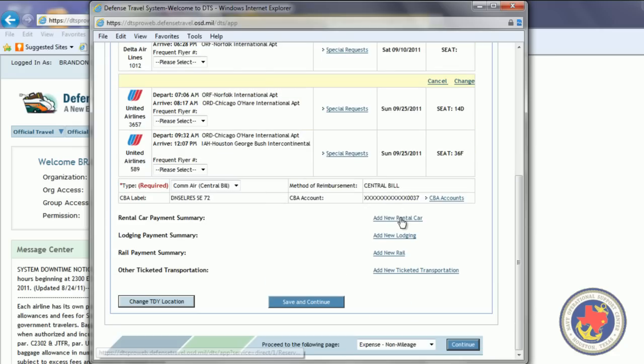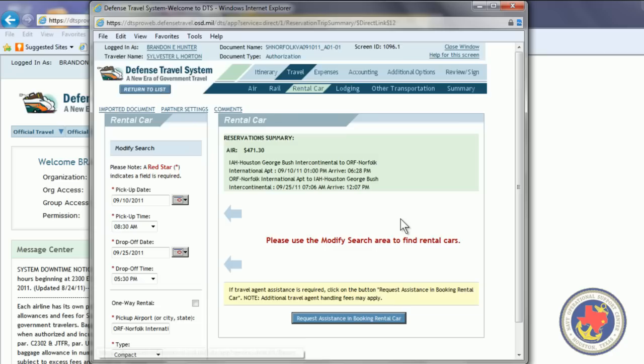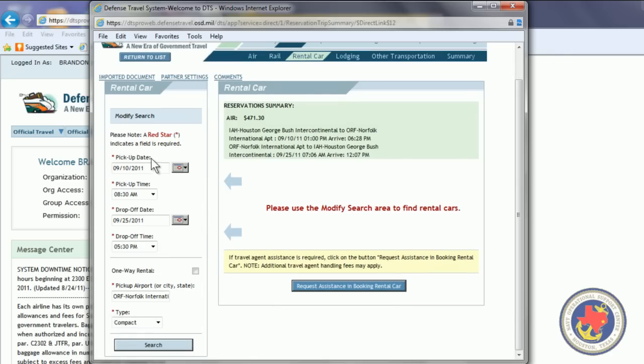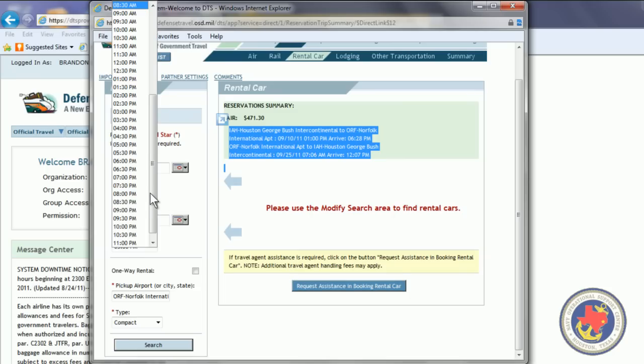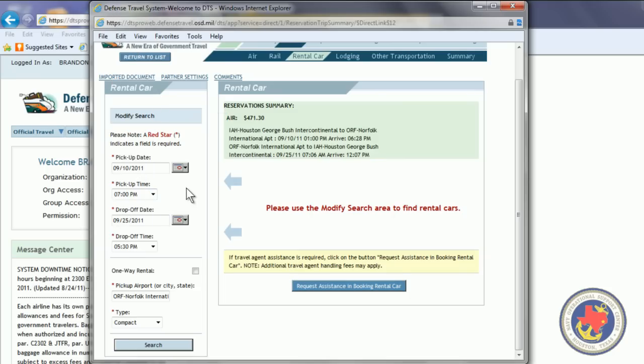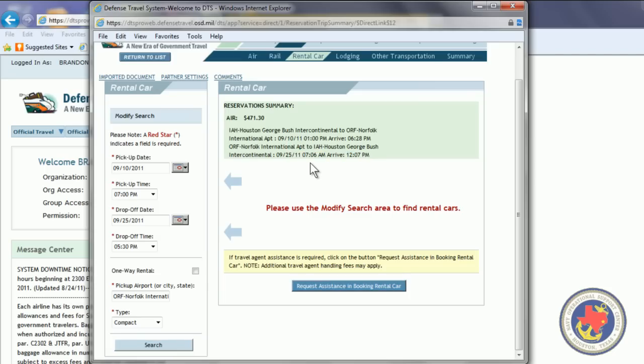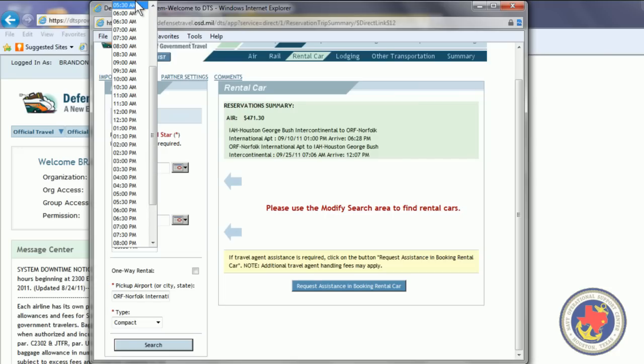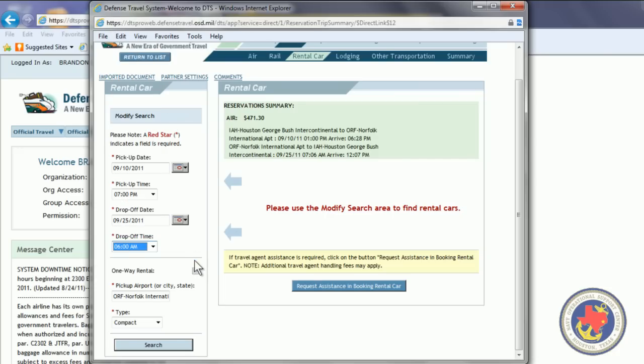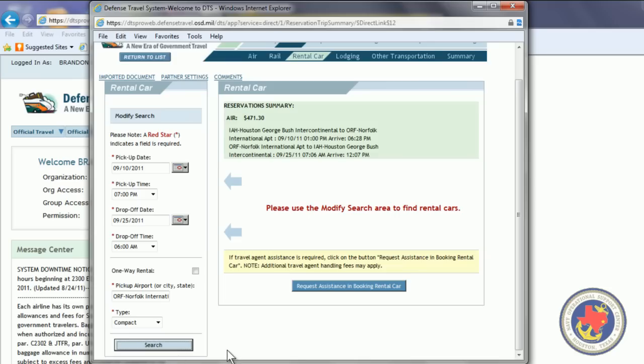So, now we're going to hit Add New Rental Car. Pickup Date. Drop off date. The time. You can refer right here to the reservation summary. If you forget what flights you put in. So, we're arriving in Norfolk at 6.28 p.m. So, we'll pick the rental car up about 7 p.m. on the 10th. And we fly out at 7.06 a.m. So, we're going to drop the rental car off at about 6 a.m. Make sure the airport is in here. The pickup airport. Where you want to pick the car up at. Click Search.